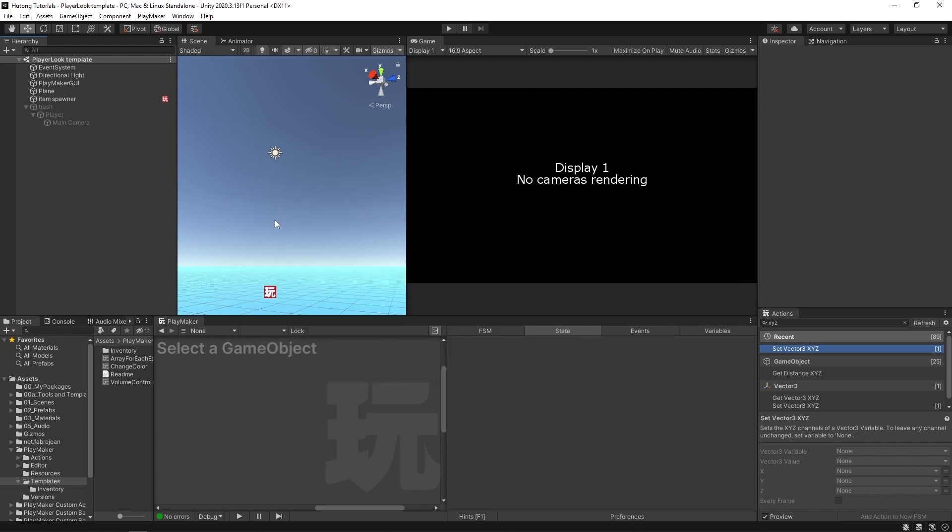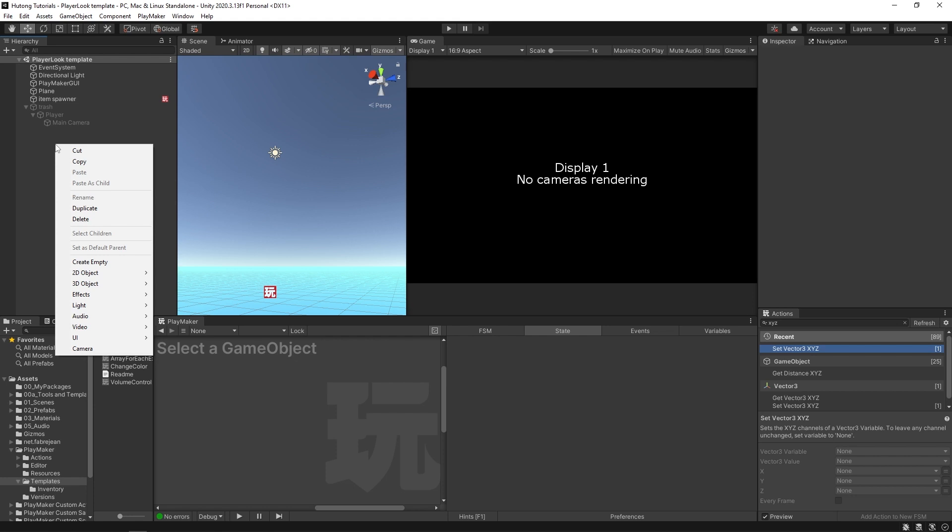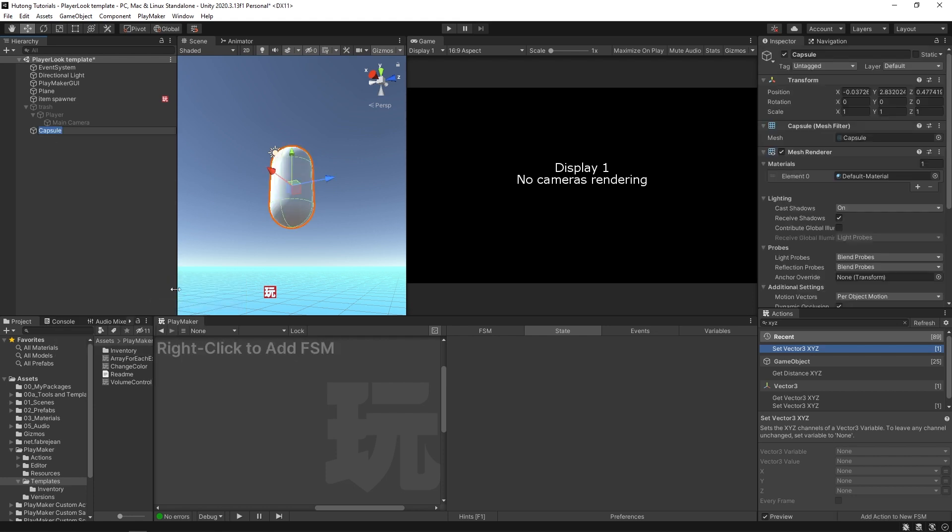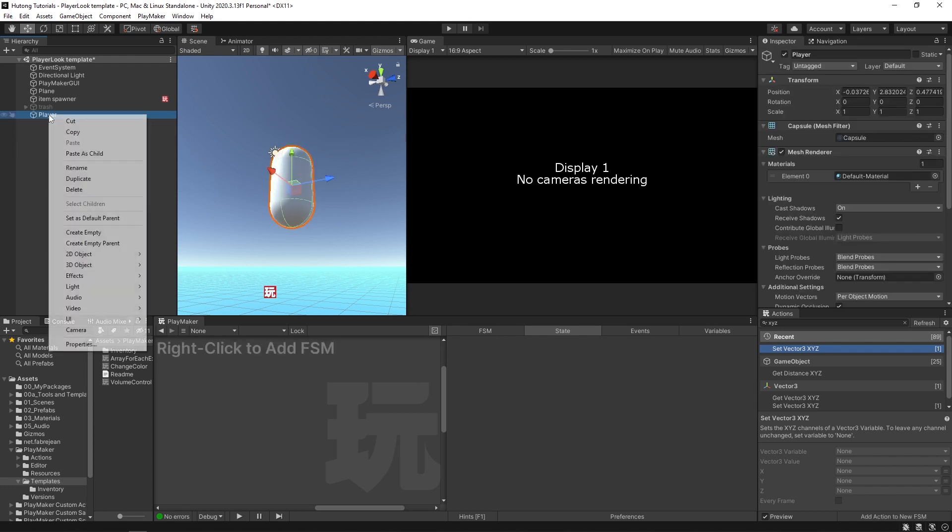So the first thing that I'm going to do is add a 3D object capsule and I'll call this my player. Then with the player selected I'll right-click and add a camera.